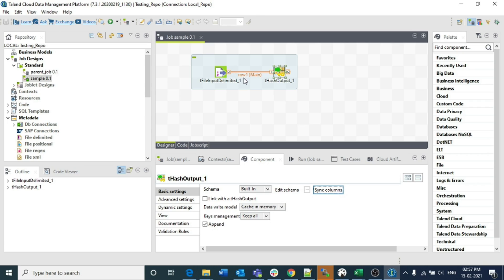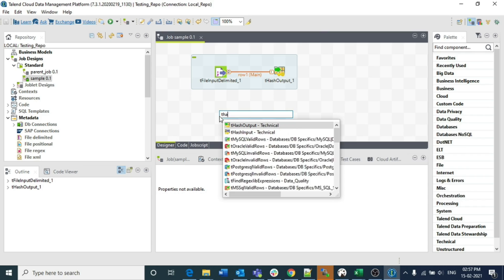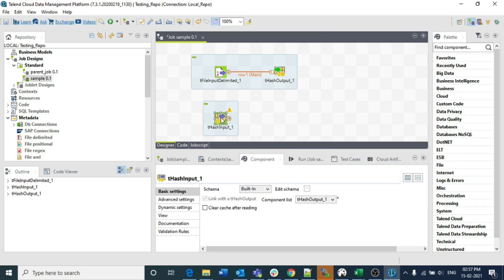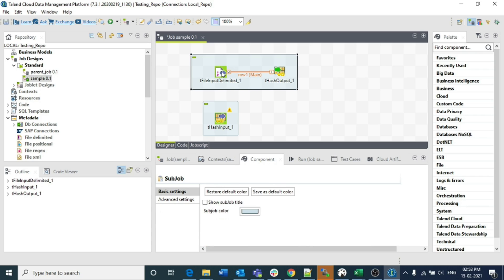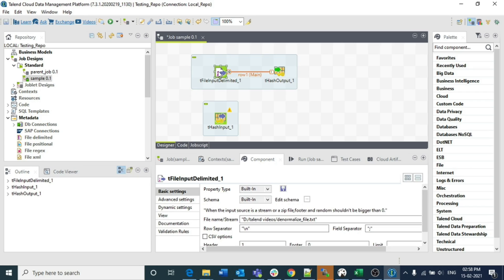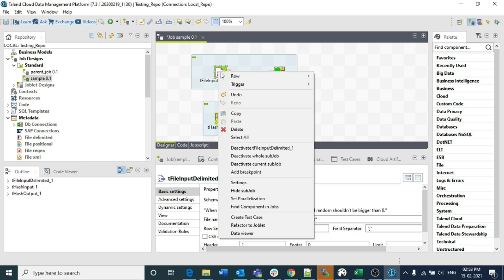If you observe, this is the main row connection, and that's why the tHashOutput is on the right of the tFileInput element. Now I am inserting a tHashInput. I want to execute tHashInput only after the complete first sub job gets executed. In order to do that, I want to connect these two components using on sub job OK. Since on sub job OK is a trigger, we need to place the next component below the initial component.